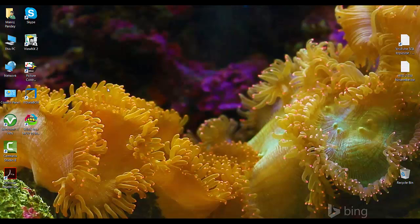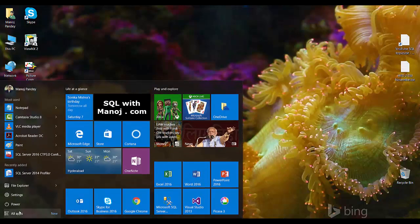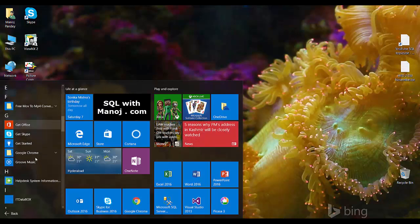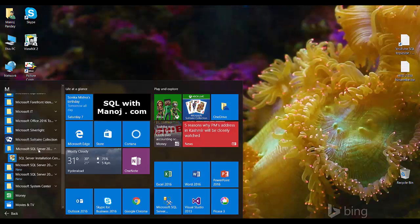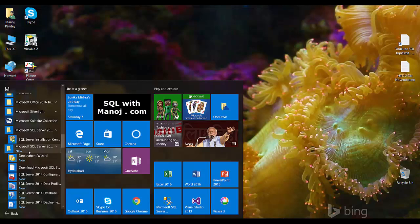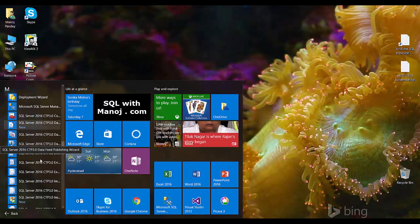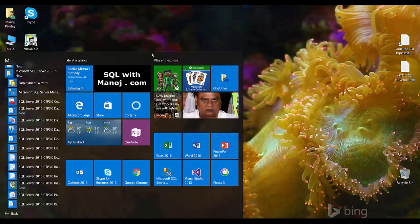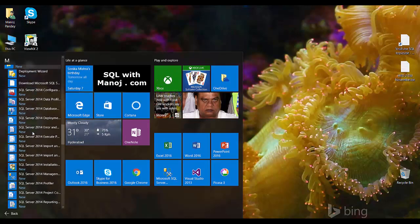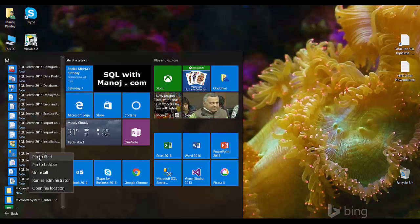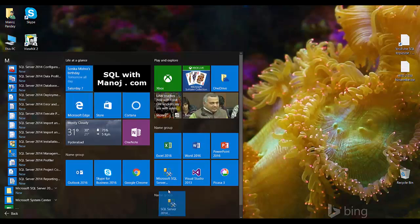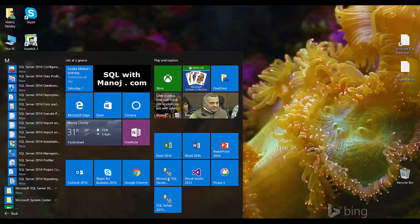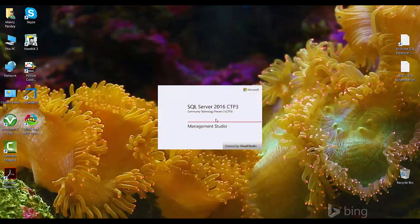Now we have two instances: one is the default instance — the SQL Server 2016 installation — and the other is the named instance, which is the 2014 installation. Let's check the applications installed in the Start menu under Microsoft SQL Server. Here is the 2014 installation folder and the 2016 installation folder. I'll pin the 2014 SSMS to the taskbar as well.